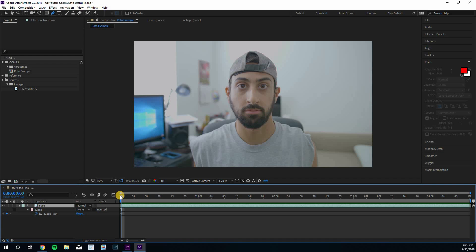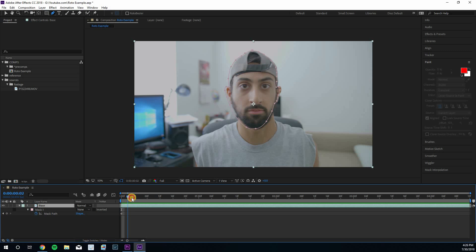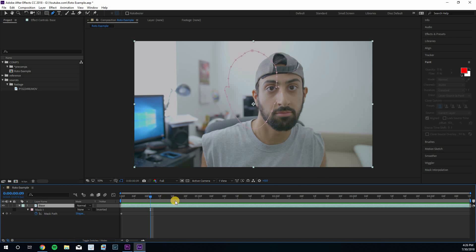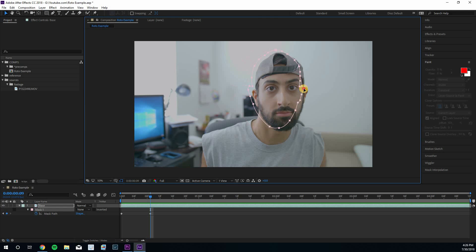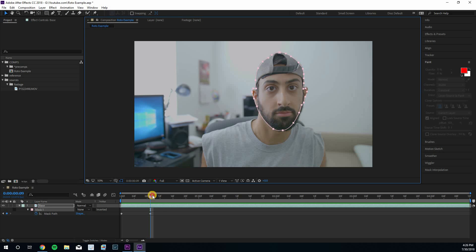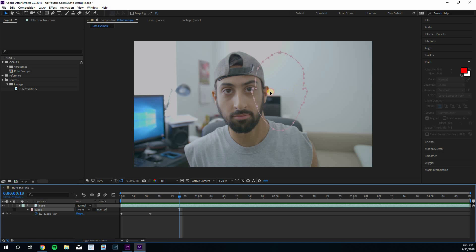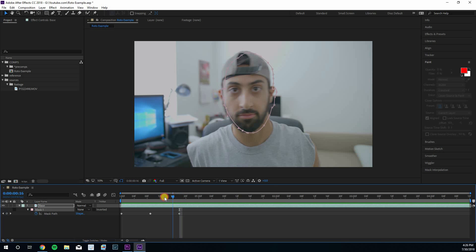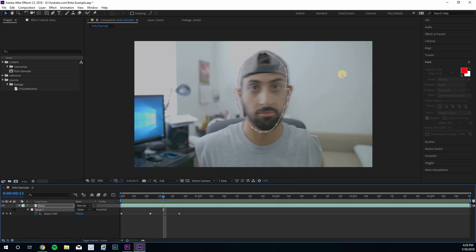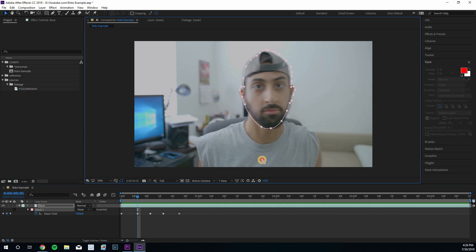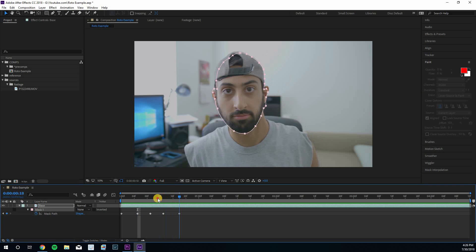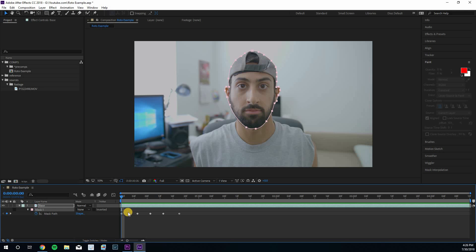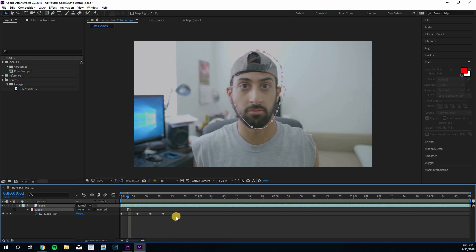If you absolutely have to rotoscope manually, there are two more efficient approaches. The first is to watch the clip and any time there's a directional change in your object, that's the point where you adjust the shape. Scrubbing through the footage, you can identify where your subject stops — that's your first point to adjust the mask. What's happening here is the keyframes are interpolating the difference, so you might only need five keyframes covering everything you need instead of going frame by frame — a lot faster.